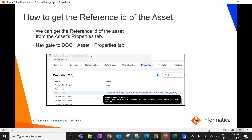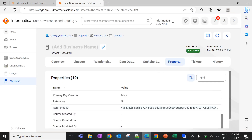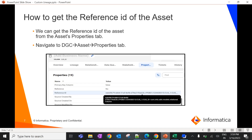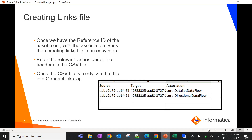To get the reference ID of a particular asset, navigate to data governance and catalog. Under the properties tab of an asset, you can find the reference ID. Once we have the reference ID along with the association types, creating a CSV file is straightforward. Enter the relevant asset information along with the association types, making sure that the reference ID is entered in the source and target fields. Once the CSV file is ready, zip it as generic-links.zip. We recommend using the same naming convention for both the CSV file and the zip file.